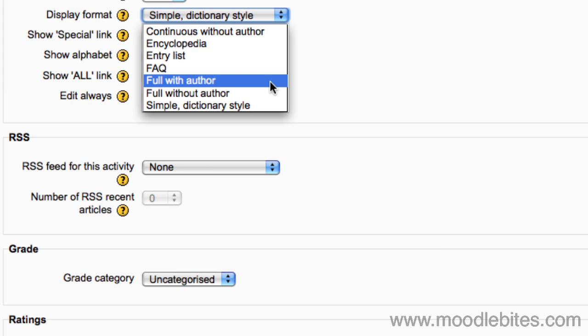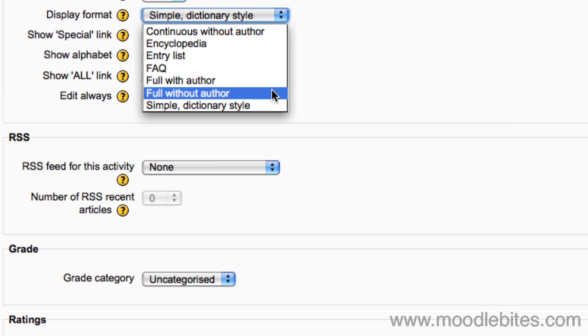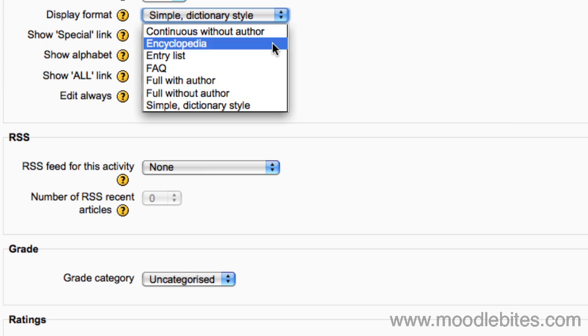Full without author: a forum like display format without authors and with attachments shown as links. Encyclopedia: the same as full with author but attached images are shown inline.